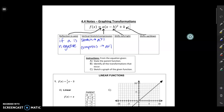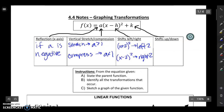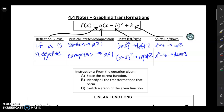The h makes it shift left and right. So if I have x plus 2 squared, that's going to move it left 2. If I have x minus 2 squared, that's going to move it right 2. And then k at the very end is going to shift it up and down. So x squared plus 3 is going to move it up 3, and x squared minus 3 is going to move it down 3. You have this information in your previous day's notes — we just wanted to go over it again so that we remember all of these transformations.